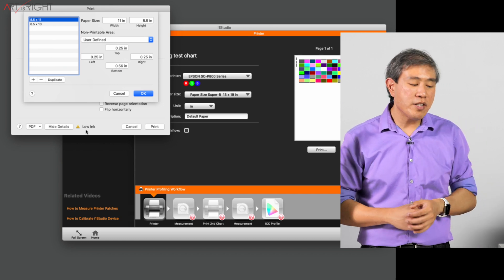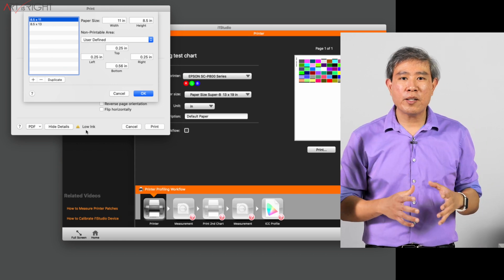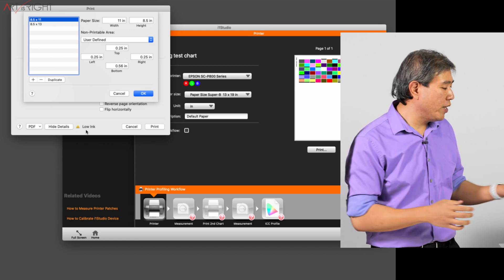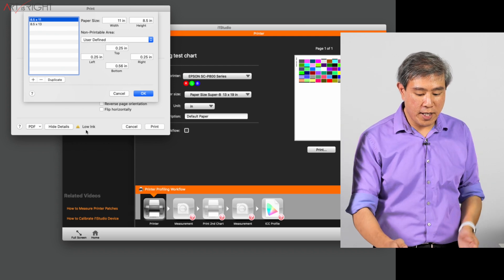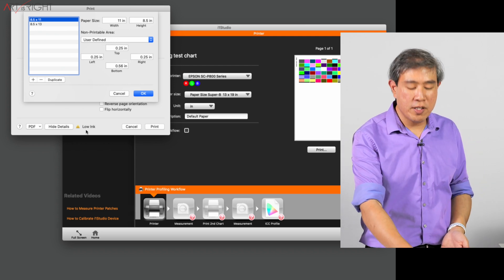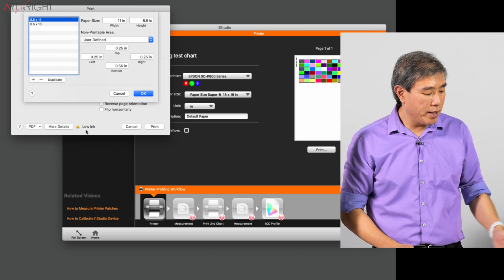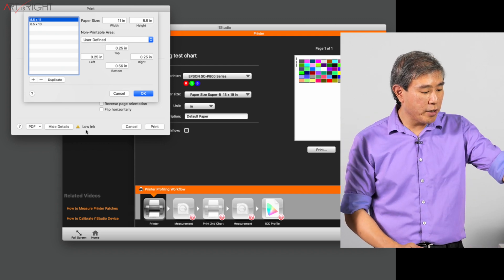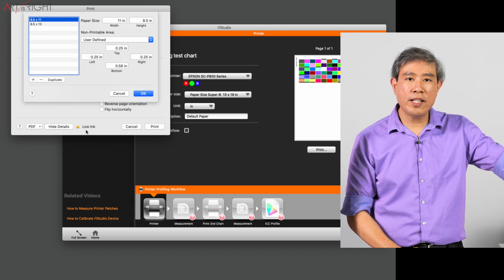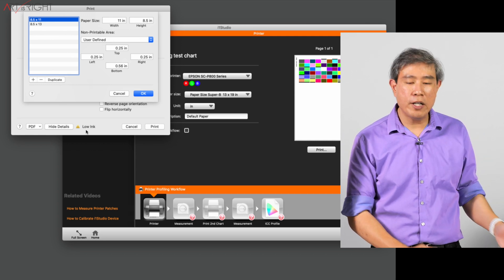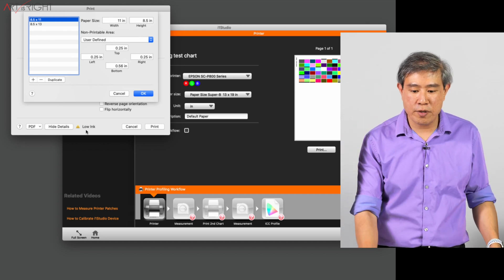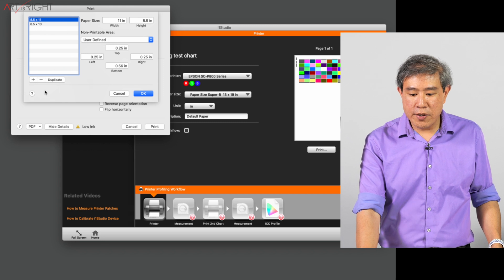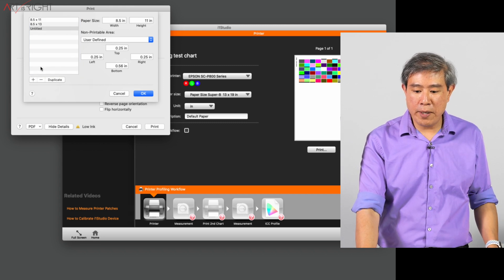And essentially what I am going to do is manipulate the printer into believing that I am going to be inserting a 13 inch wide paper. But the length of the paper, rather than having the full 19 inch, I'm only going to cap it at 8.5 inch. So essentially what you would do is create a new paper.